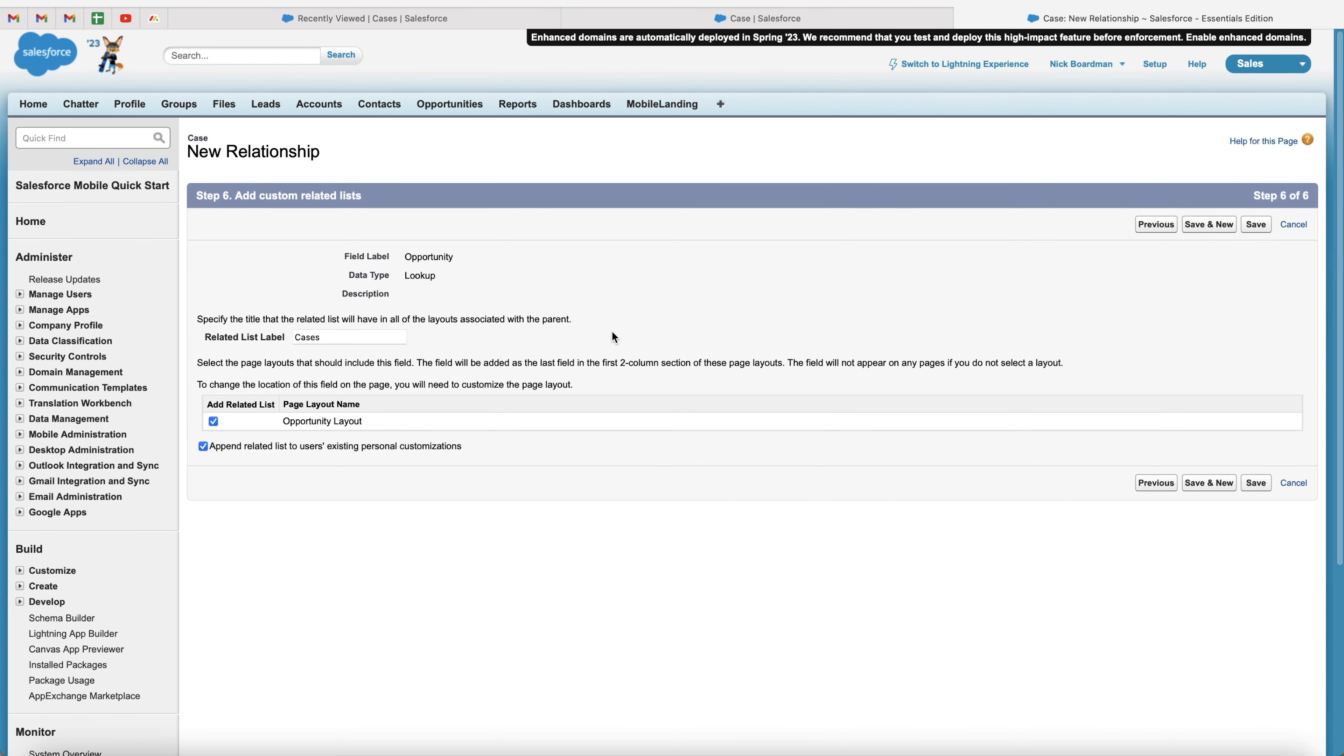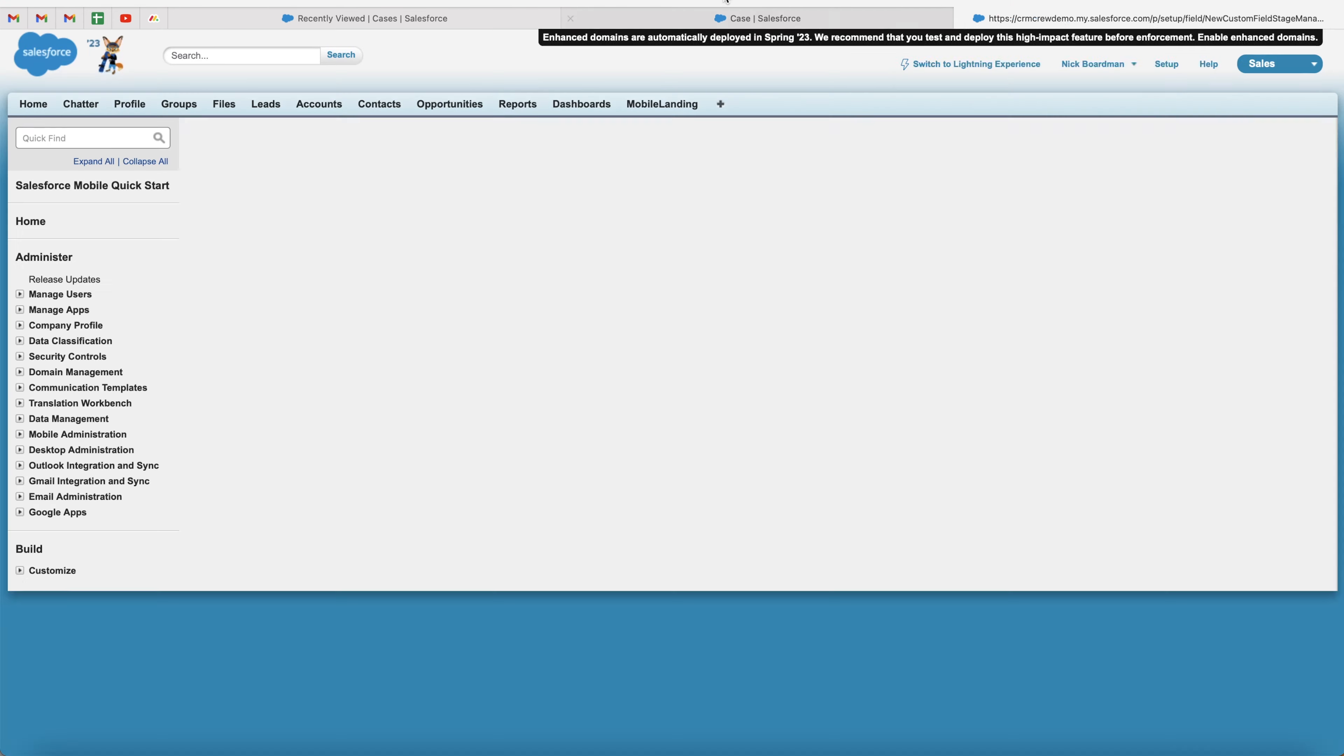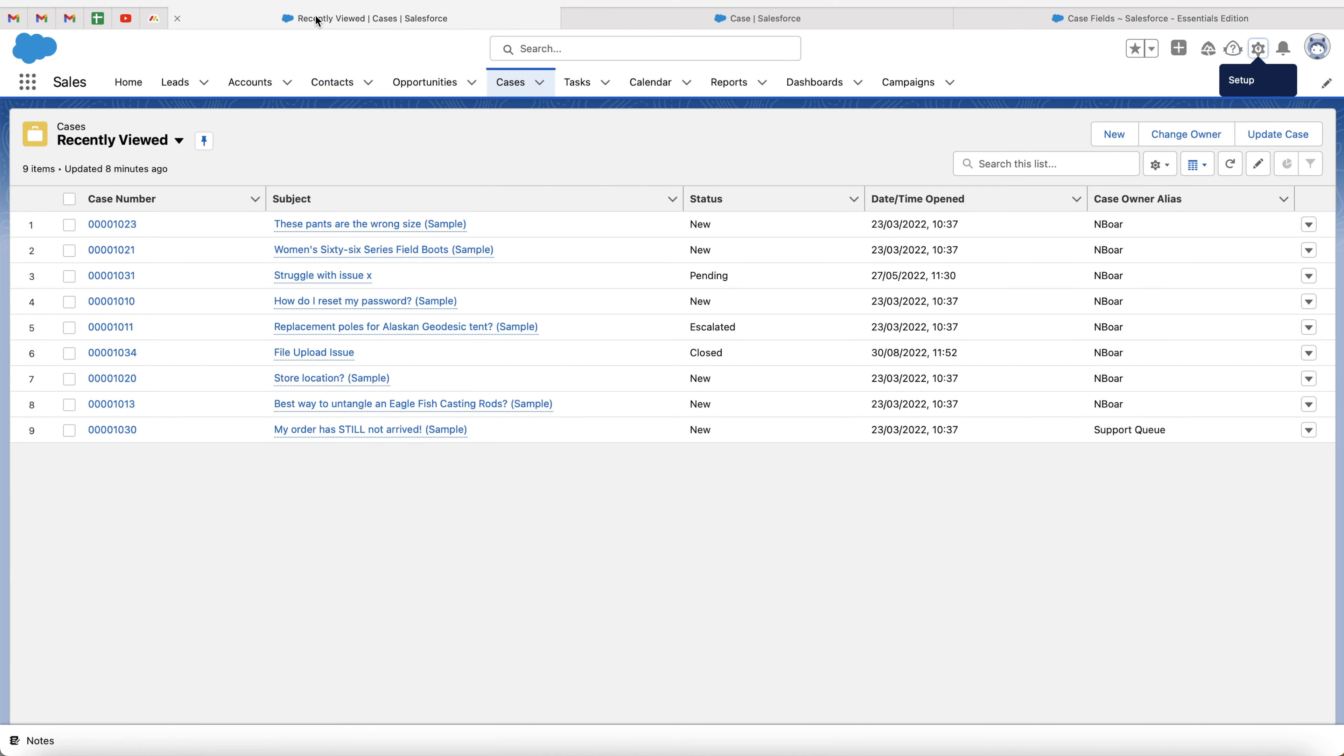And as you can see, this is where we have to select the opportunity related list. So we want to have that visible relationship between cases and opportunities. So I suggest you just leave this ticked. If you don't want to have that, then you can just go ahead and untick this. So once you're happy, just press the save button and congratulations. You have now created a lookup field to opportunities on the cases page.